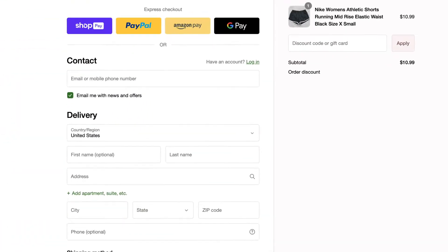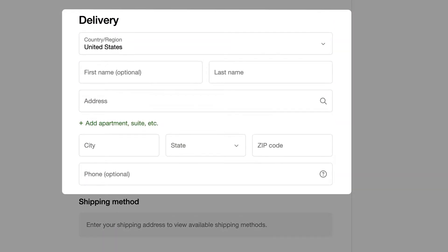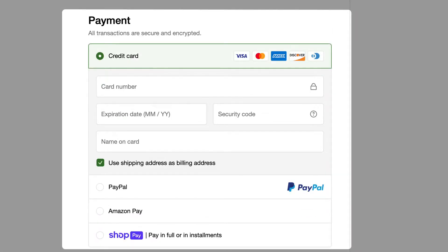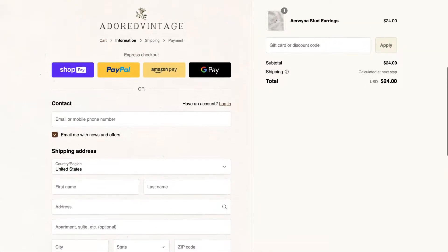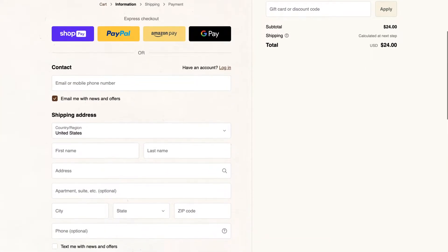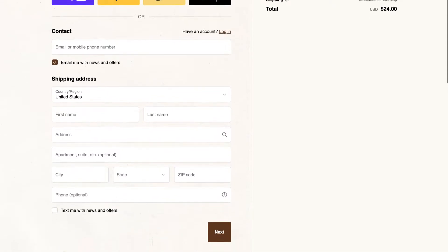Our first tip is about the customization of the look. Instead of overwhelming your customers with a lengthy checkout form, only ask for essential information like shipping address and payment details. You can also use a clean and easy-to-read font with colors that match your brand's aesthetic. This makes the checkout process feel less daunting and more user-friendly.